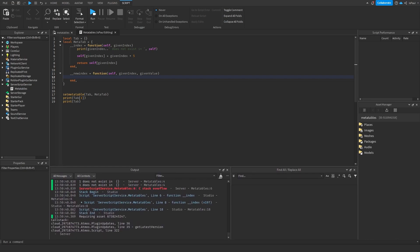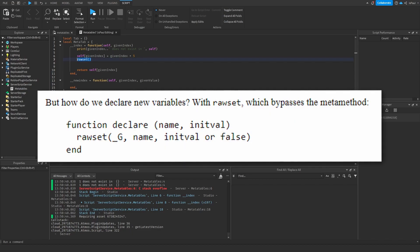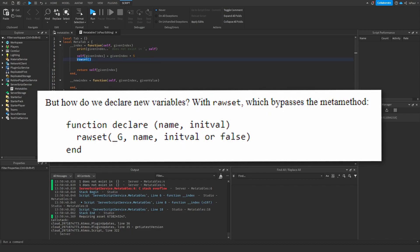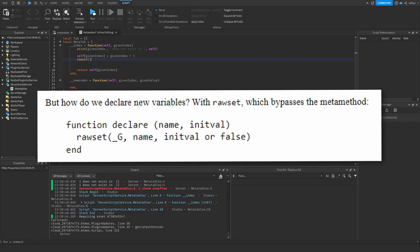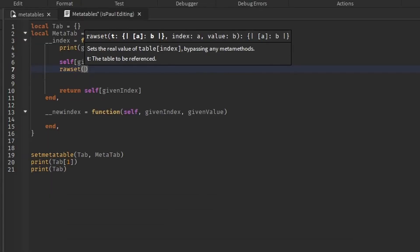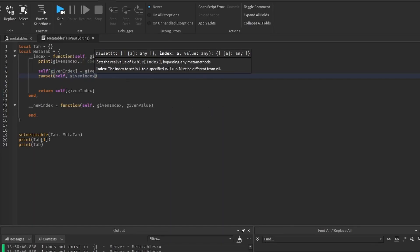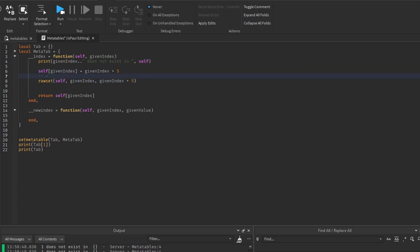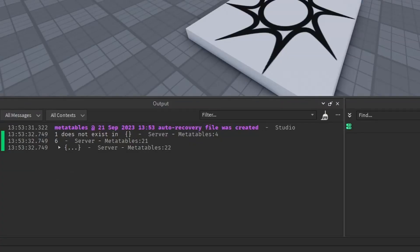So I'm going to show you how to use the rawset function to assign a value to the table and bypass any metamethods, because that's what they are used for. So as you can see, the rawset expects a table, the index, and the value. So the table is self, then given index, and the given value, which is this right here. And this line is basically equal to this one, except it doesn't invoke any metamethods. So if we comment this line and run it, as you can see, everything just worked fine.